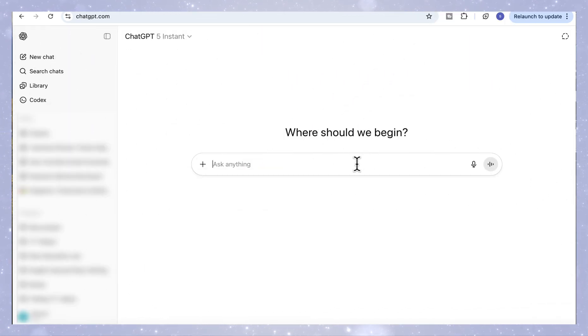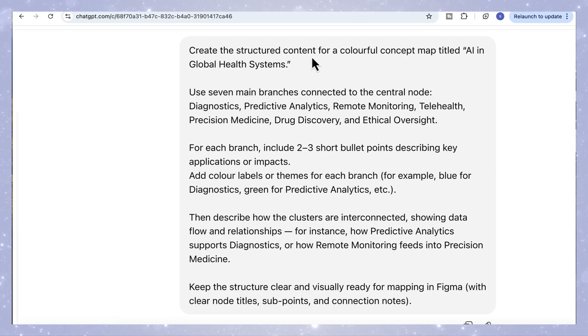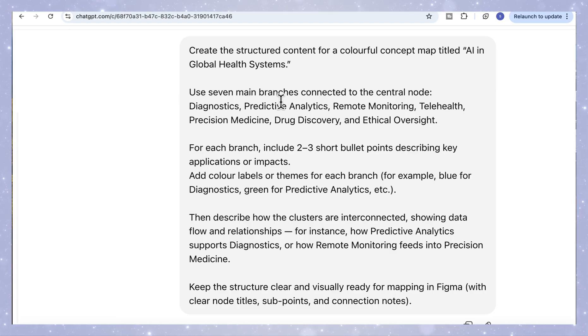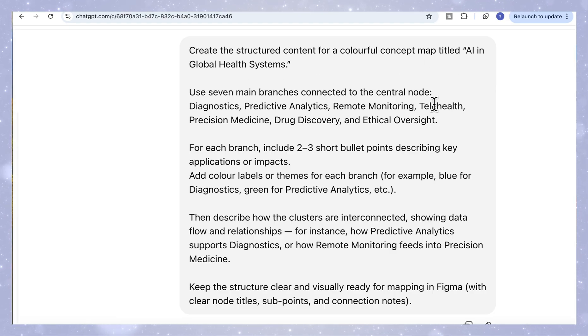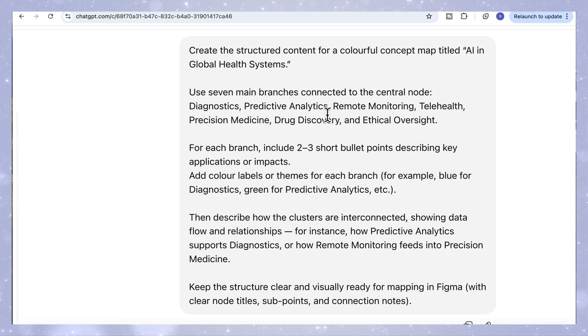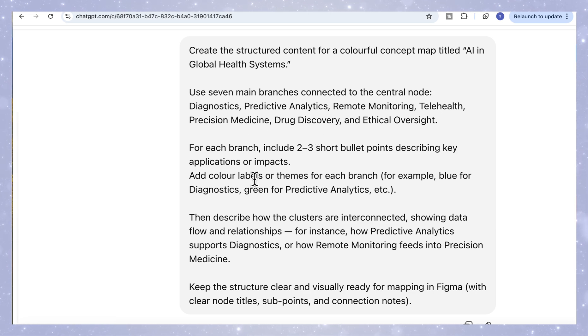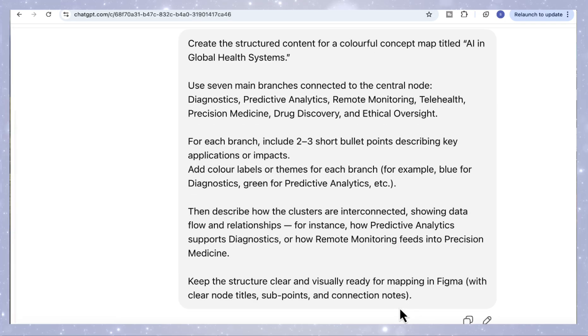So let's move on to our second use case. Here we're going to create a concept map on AI and global health systems. Again, we'll start by asking ChatGPT to build the structure first, defining the main branches, the sub points, and how everything connects. Each one of these will become its own colored section in the map.